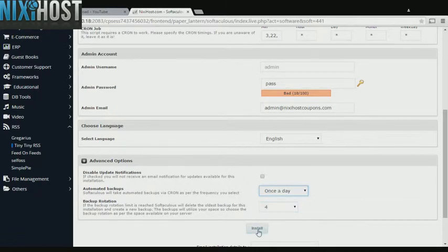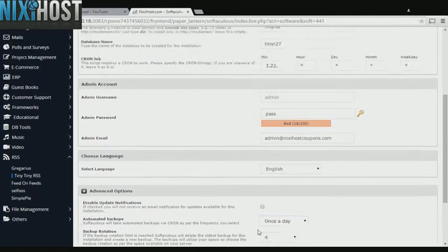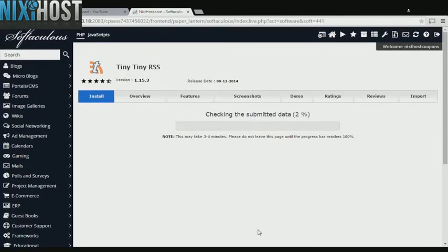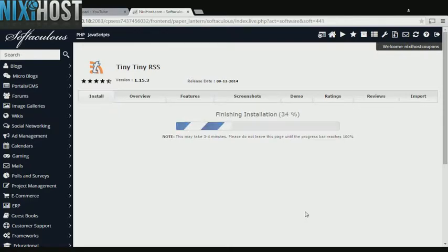When you're finished with configuration, click Install. TinyTiny RSS will now be installed to your website.